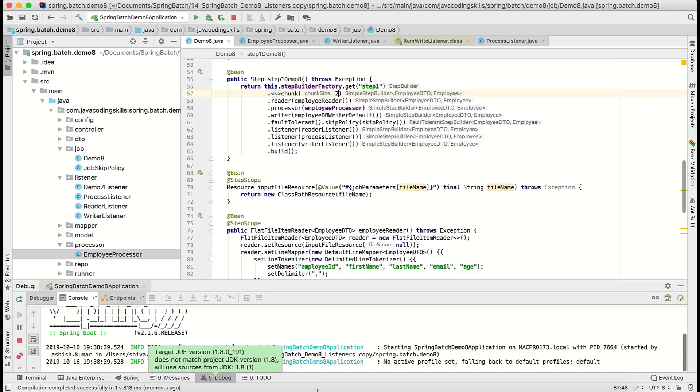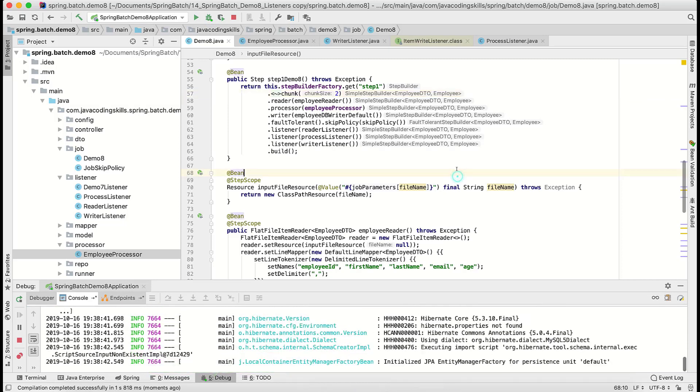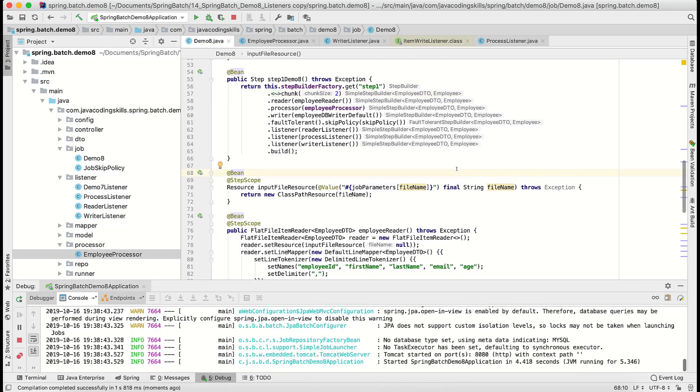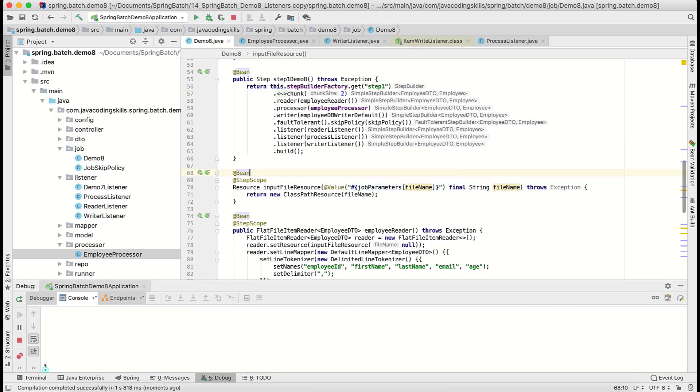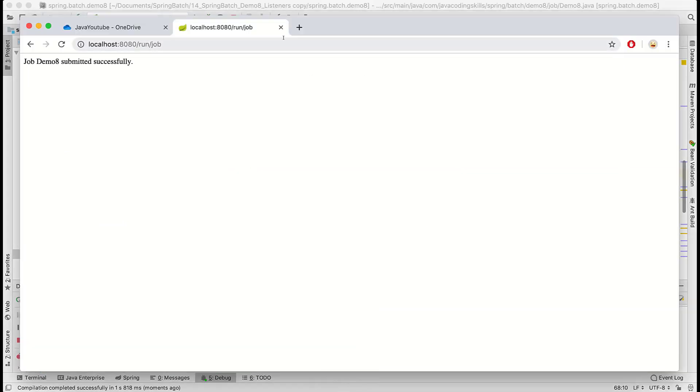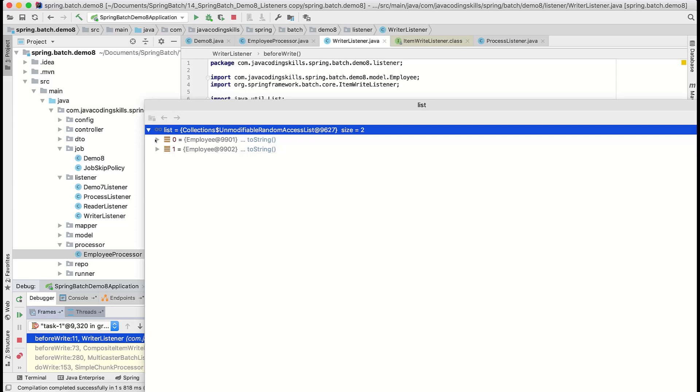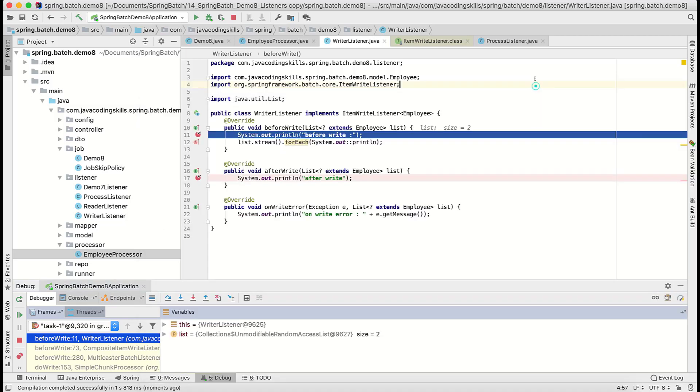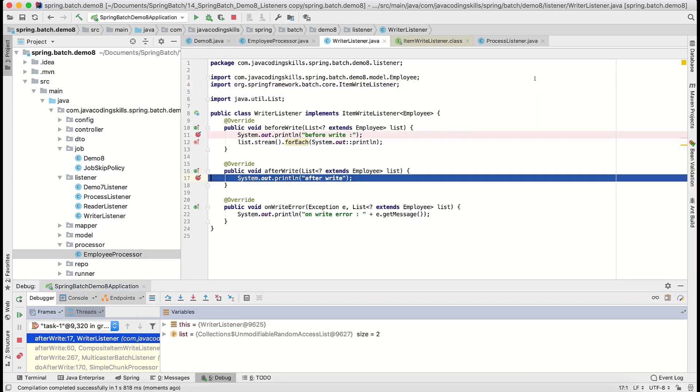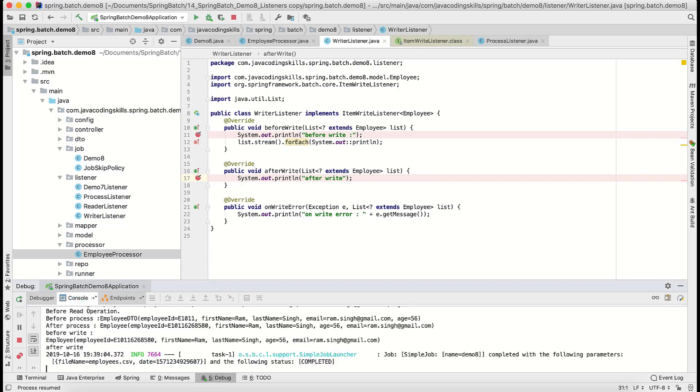Okay, it is ready. This time it is coming as two. This is one record, this is second record. Okay, it's fine. After write I also printed, so it will keep going on as much as you have records. Here after write, before write, and printing the records.